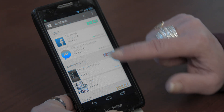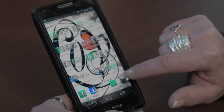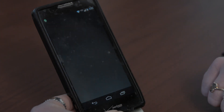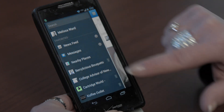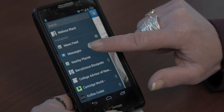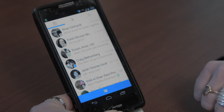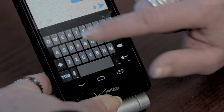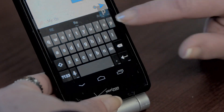Once those applications are installed, you can load them and go directly into your messages and select any message that has been sent to you. By clicking on the name of the message, you will be able to read what people have sent you and respond.